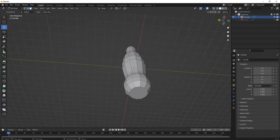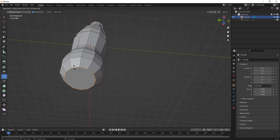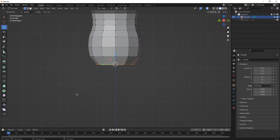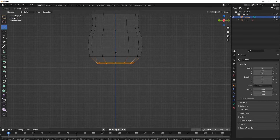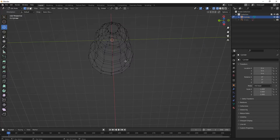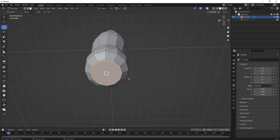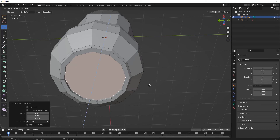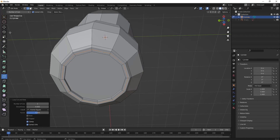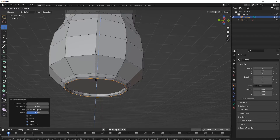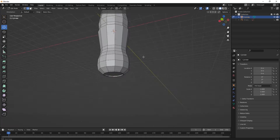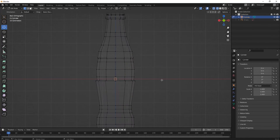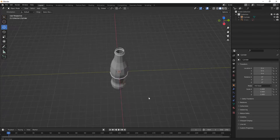Select the down part and add a loop cut tool over here, then select its faces and just insert them. I'm just making some designs like this.